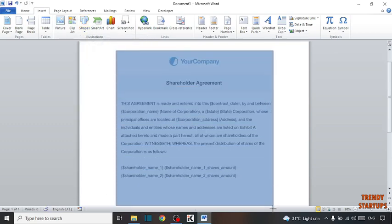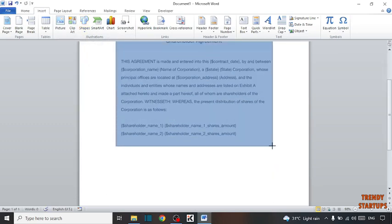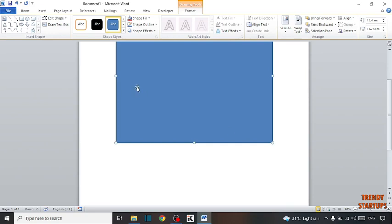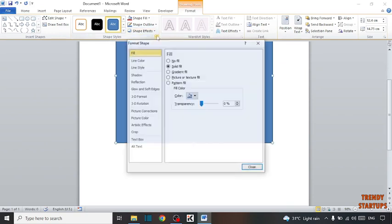Now select the text. Now you can see the option of Shape Style, click on it.